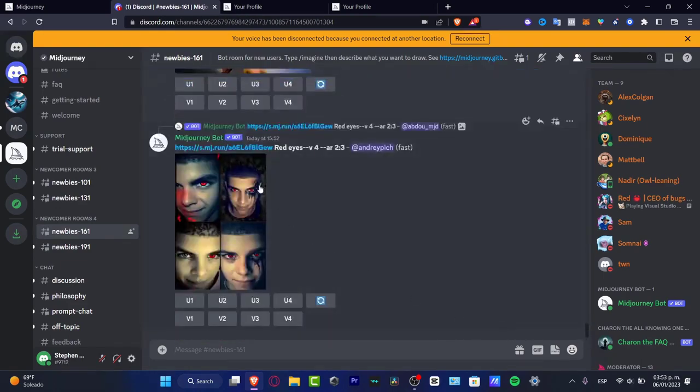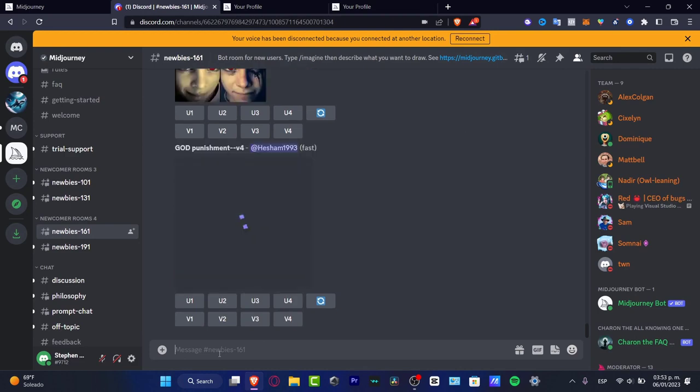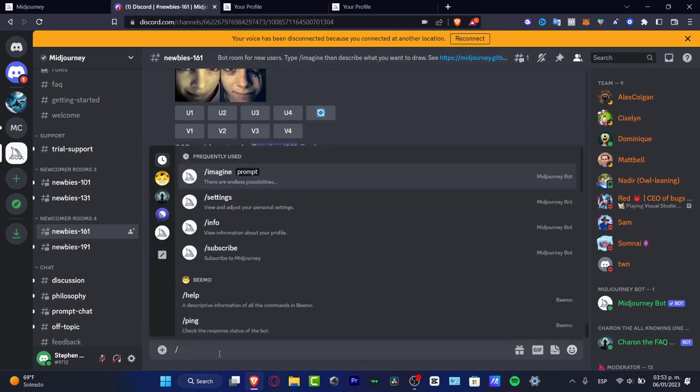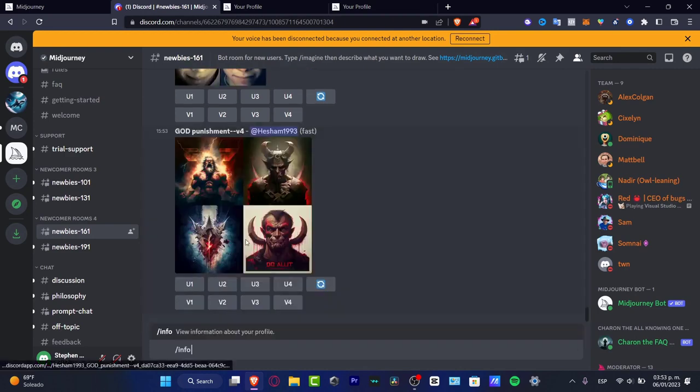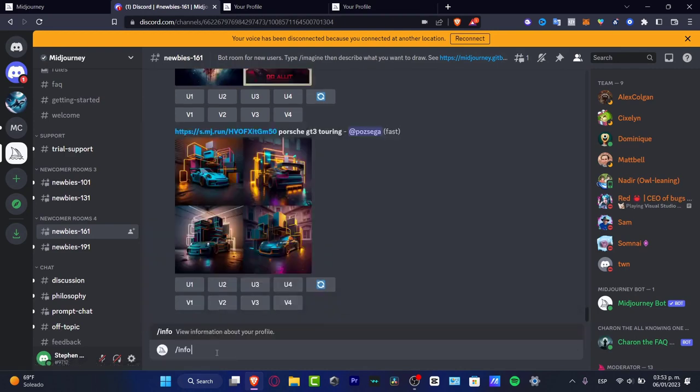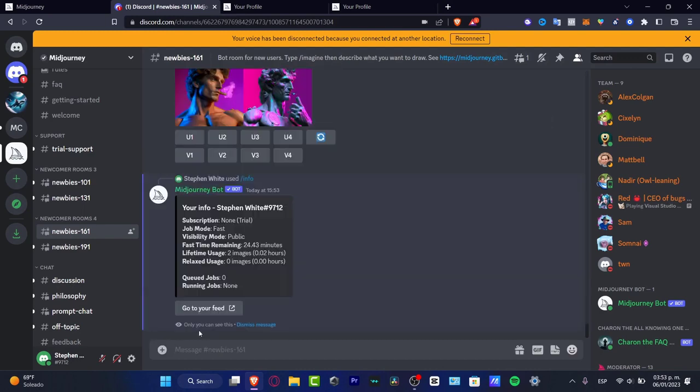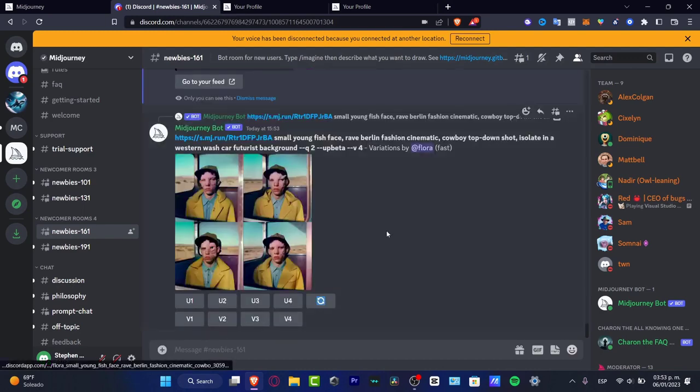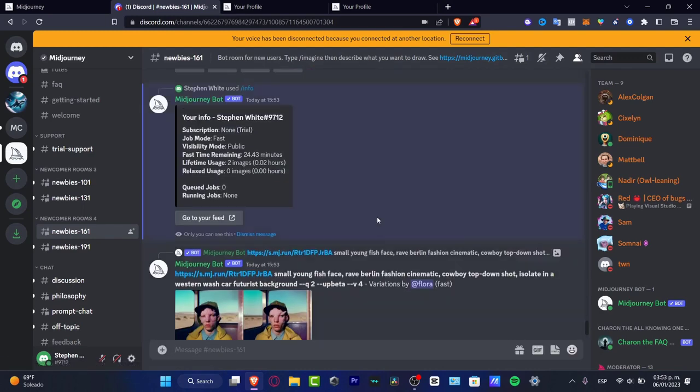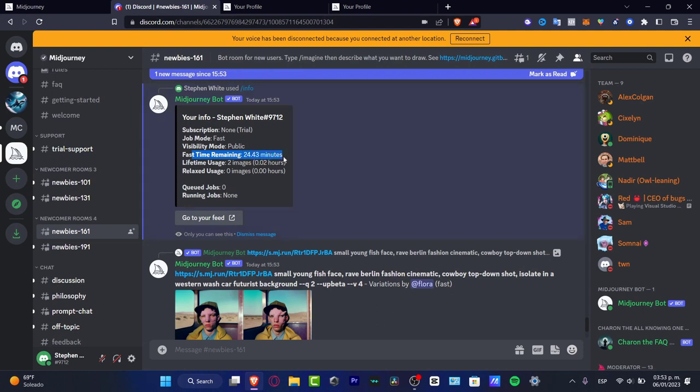So if I scroll all my way down I clicked into the forward slash and I typed info. I'm gonna hit enter. As you can see here is my information. I do have a fast time menu of 24s and I only have a trial mode.